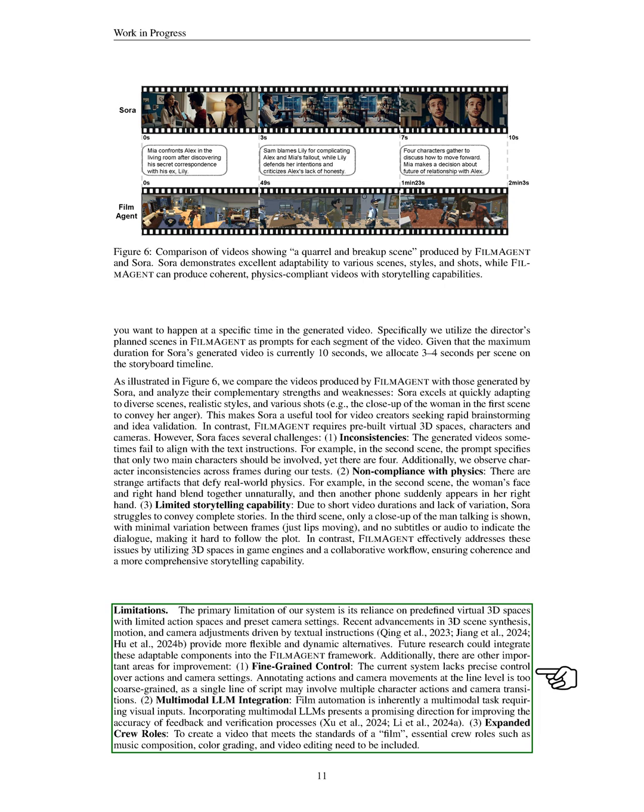Third, expanded crew roles: To produce a video that qualifies as a film, we need to include vital crew roles like music composition, color grading, and video editing.